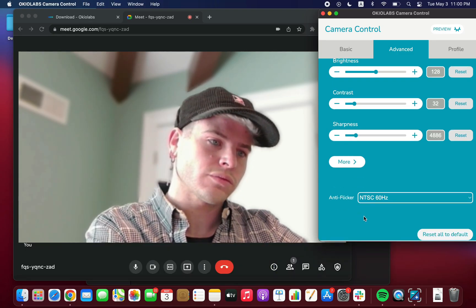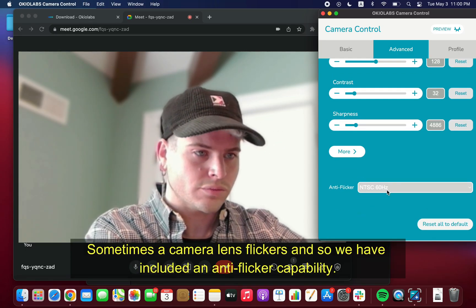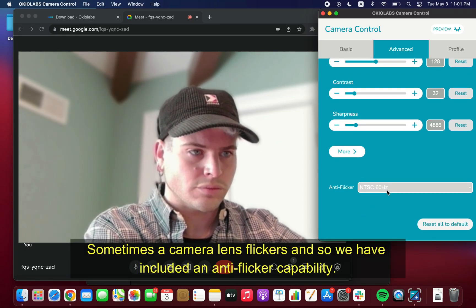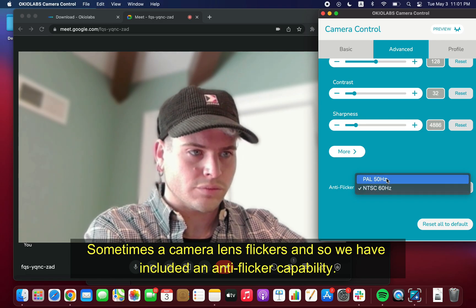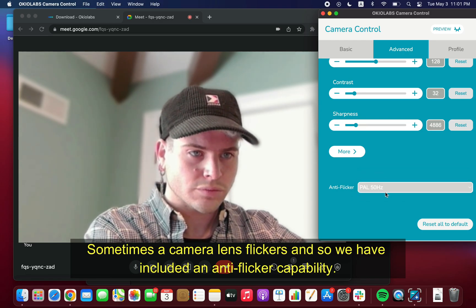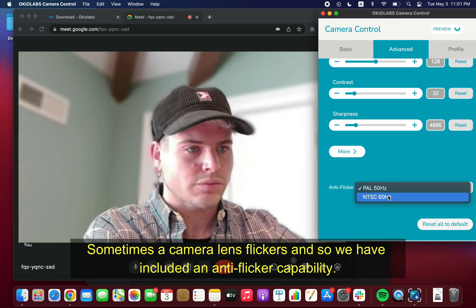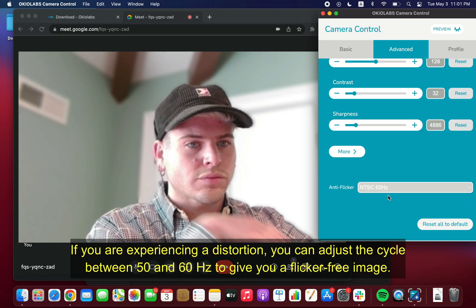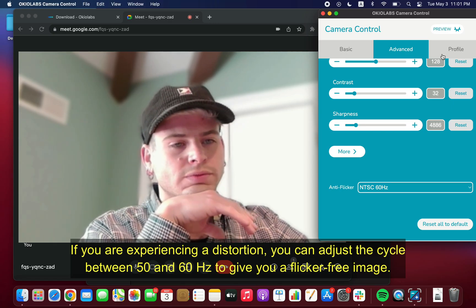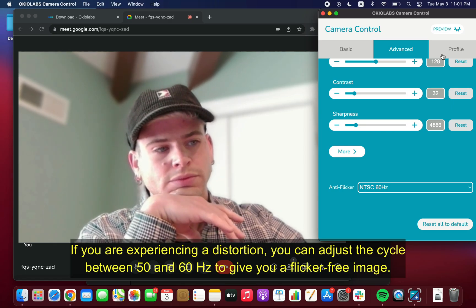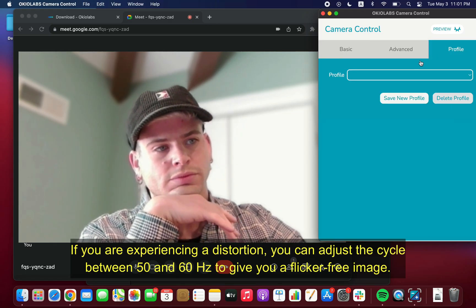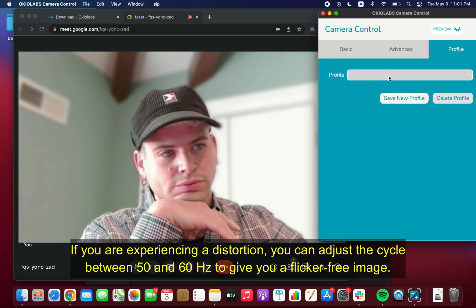Sometimes a camera lens flickers, and so we have included an anti-flicker. If you are experiencing a distortion, you can adjust the cycle between 50 and 60 Hz to give you a flicker-free image.